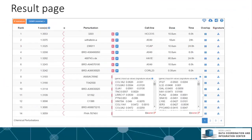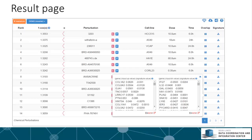On the results page, the search results are rendered as a paginated table with 14 entries per page. Each entry provides seven pieces of information about the signature: rank, score, perturbation, cell line, dose, time point, and overlap with the input.